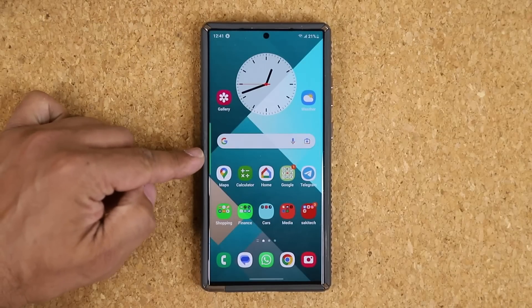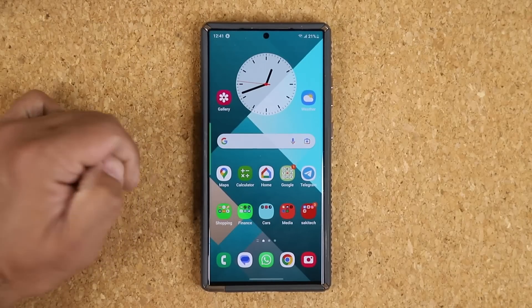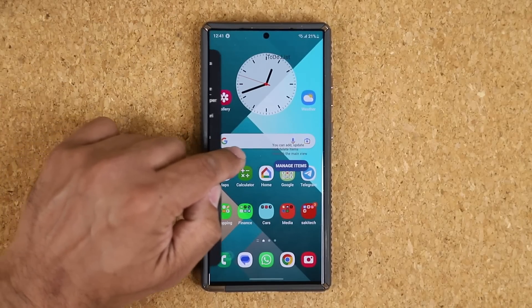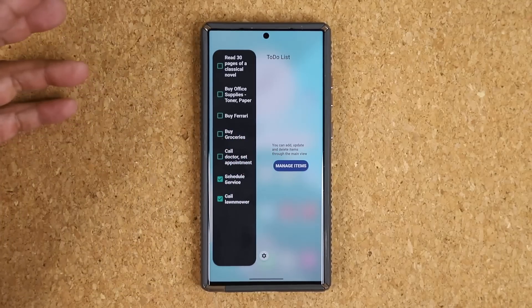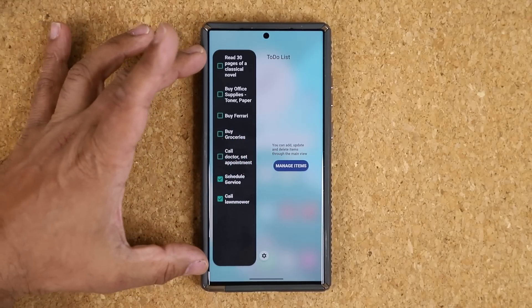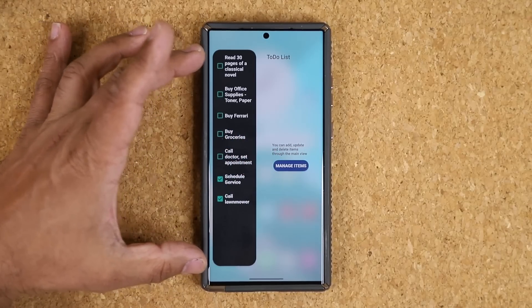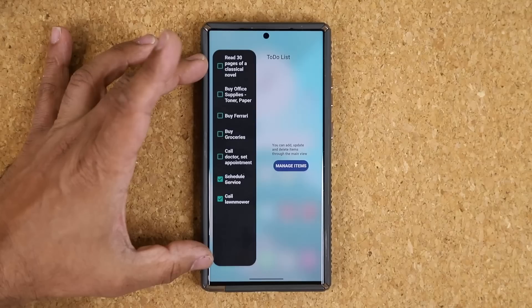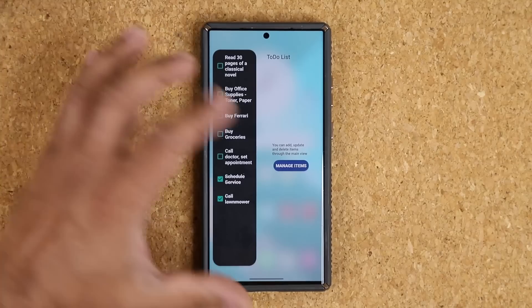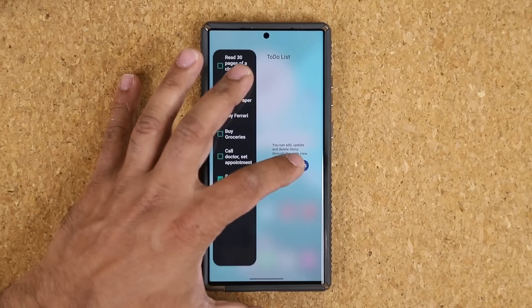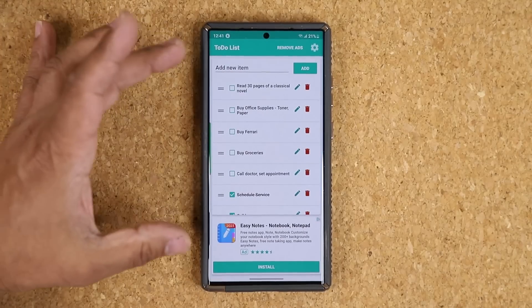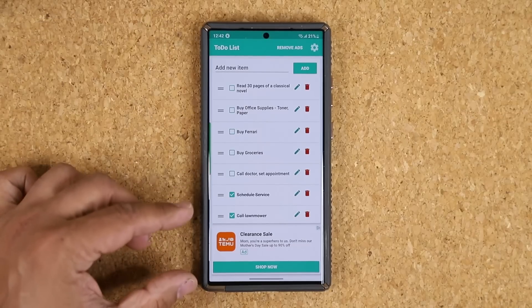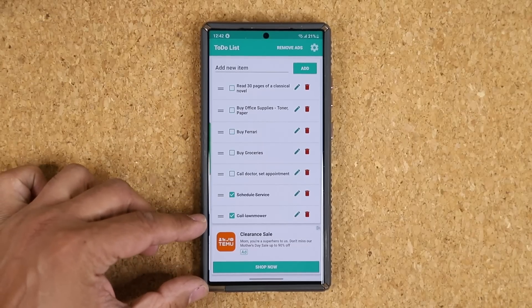Once you have your edge panel all set up, all you do is pull it in, and you are going to be able to access the To-Do List panel, which is fantastic. Once you pull it in, all you do is tap on 'Manage Items.'